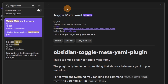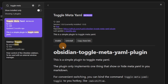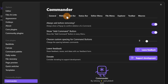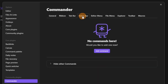This is the plugin you probably came here for, because — oh my god — this is amazing! Toggle Meta YAML. It's one hotkey, one command, it does one thing: it toggles whether you can see or not see all the Meta YAML that's at the top of the file that's annoying to look at.